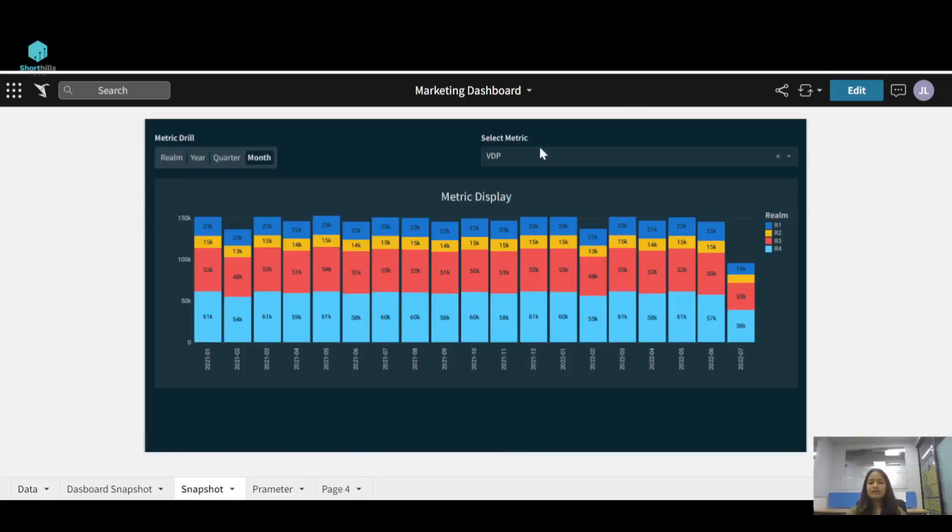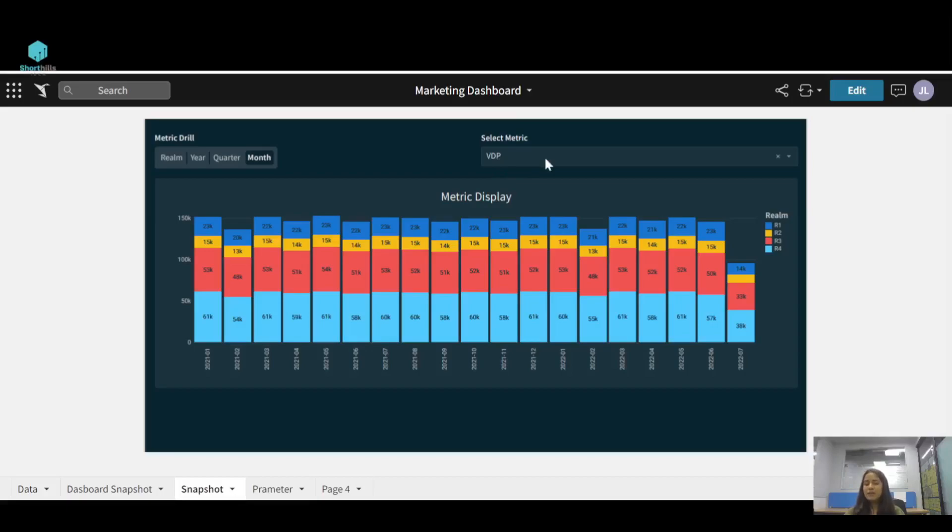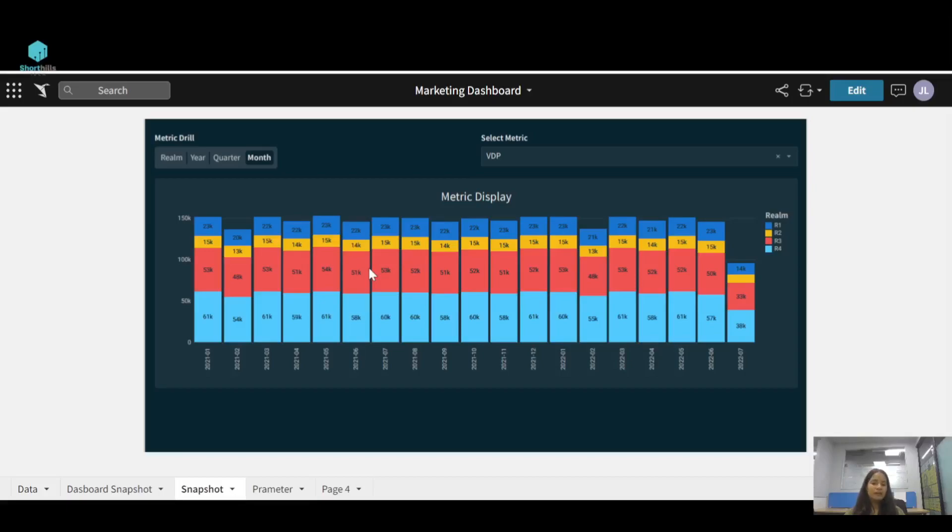You can see this select metric. The select metric has two values, one is SRP and one is VDP. When you select SRP metric, this bar chart metric display will show you the month-wise SRP, and when you select VDP, it will show you the VDP across the months.